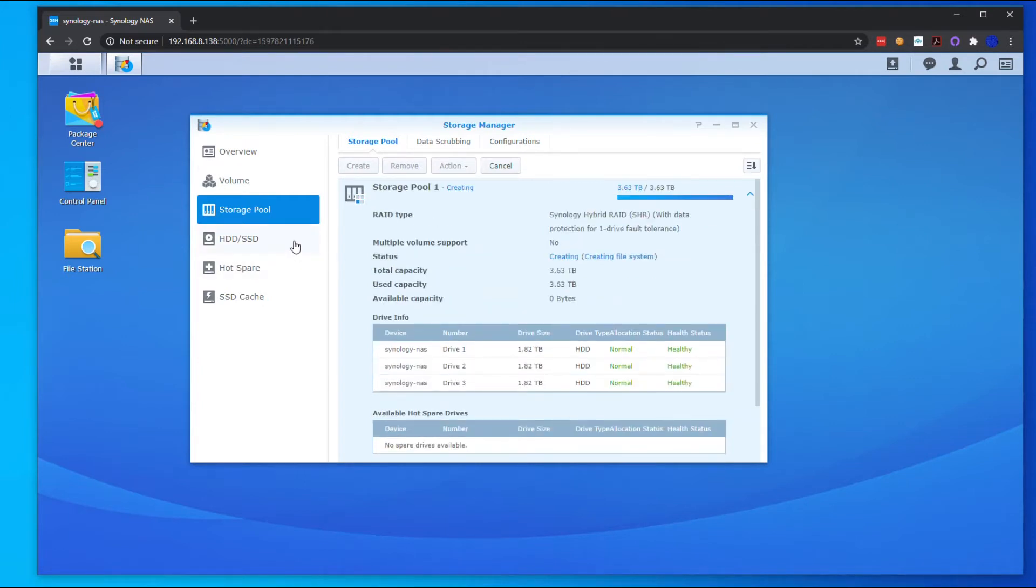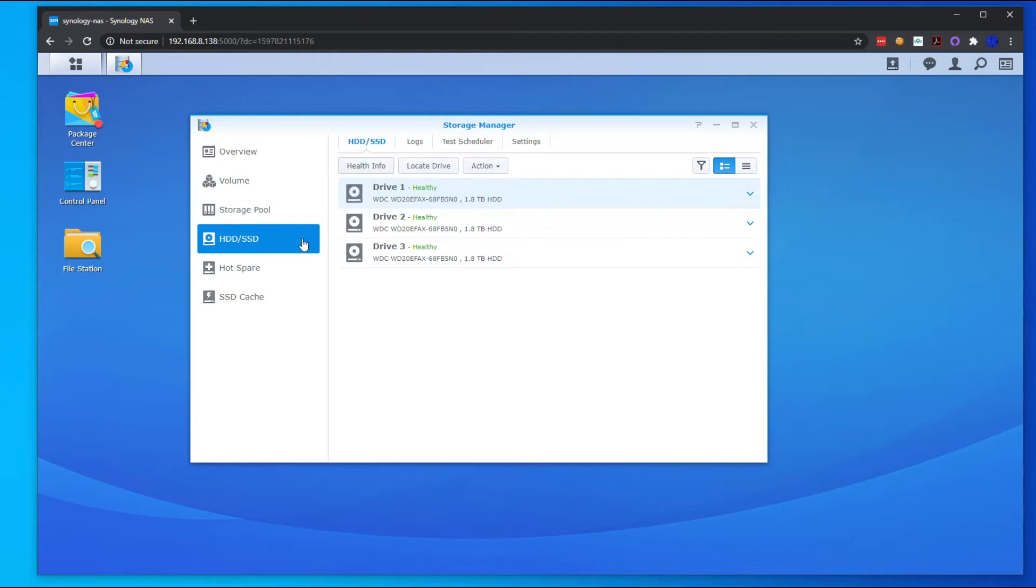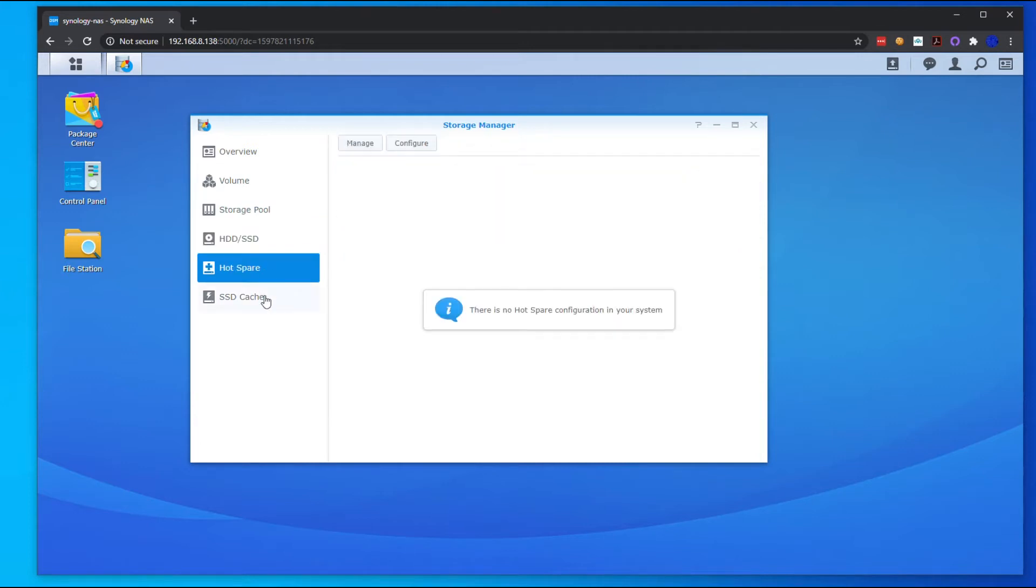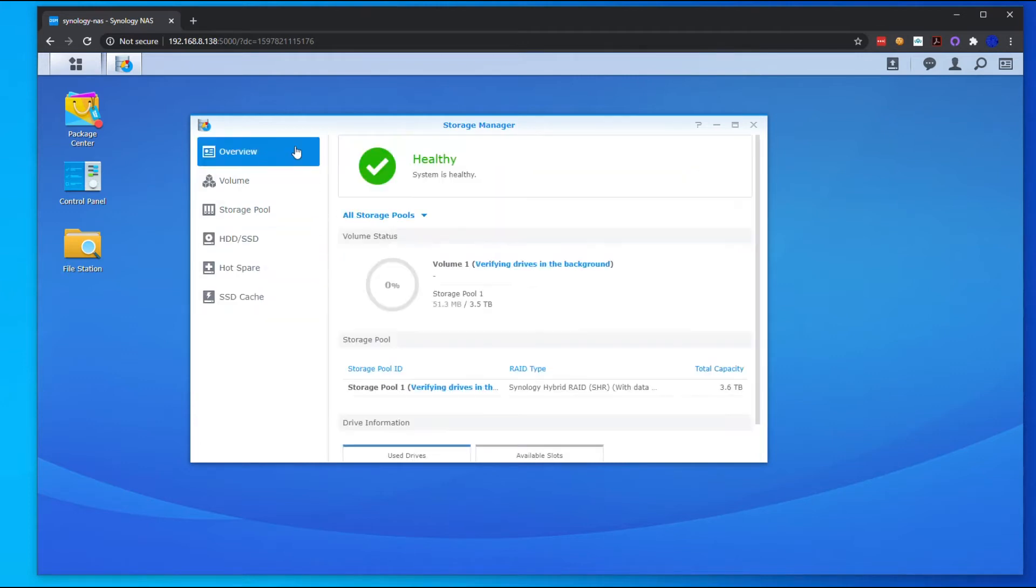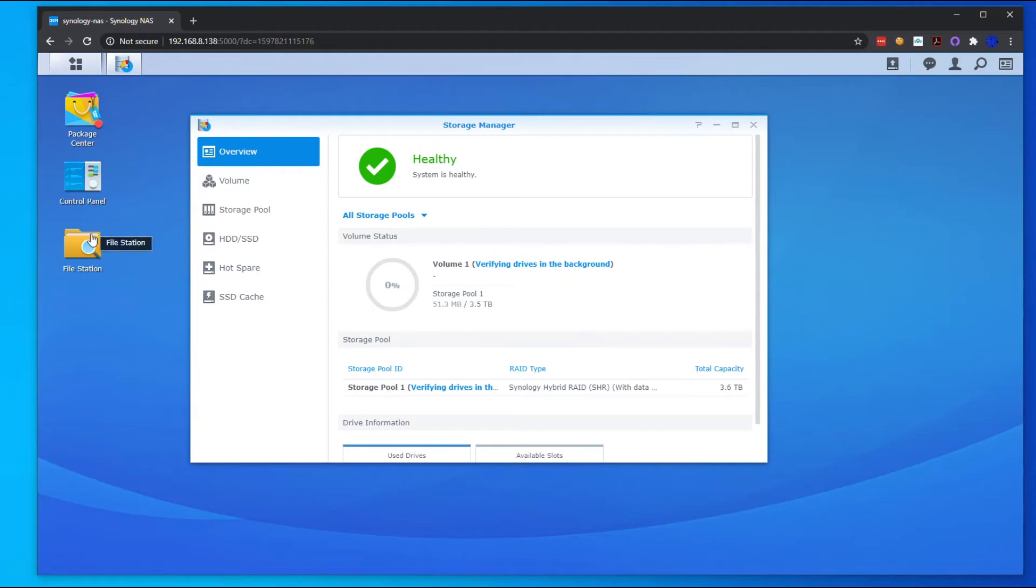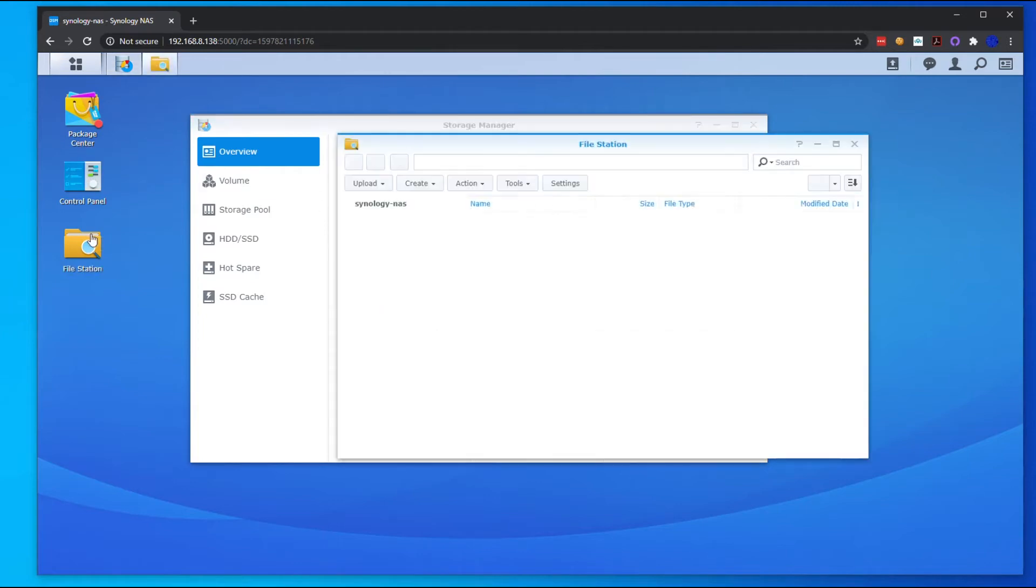This could take some time depending on how many drives you have and the size of the terabytes. It's verifying in the background, but now we can go ahead and go to the File Station.